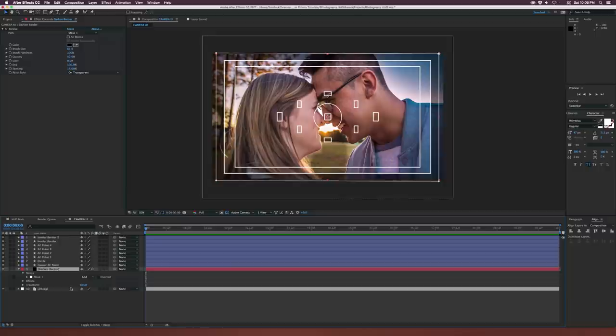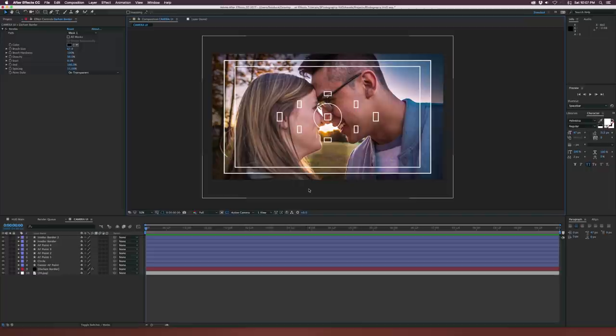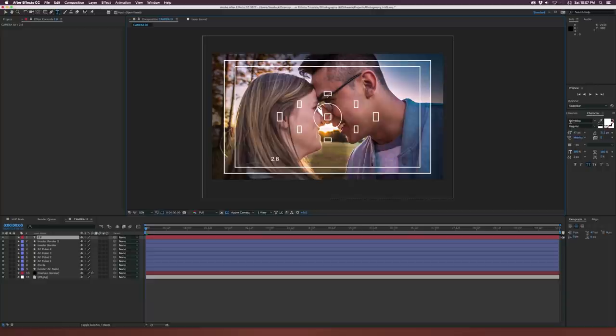That looks pretty interesting — it's not a perfect border, of course you can always readjust these frames, but it's okay for this tutorial. So we need to go in and bring in some information. Let's go to the text tool and type out our aperture to start off — maybe like f/2.8. I'm using the typeface Helvetica. That's looking pretty decent.